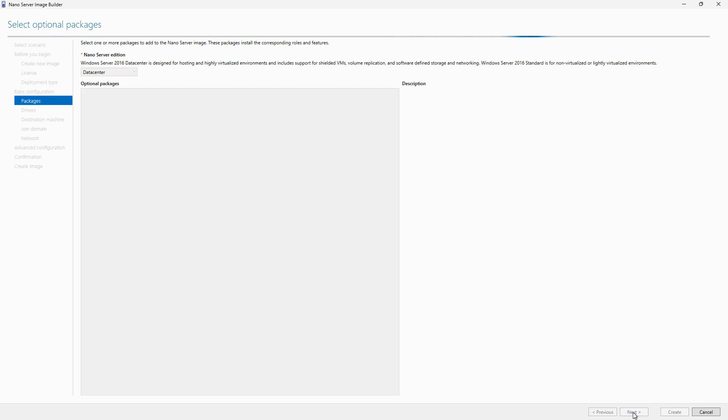Here's where those optional packages come in. These are the roles and features that you would normally see when you go to add roles and features. You can choose whatever's in this list. It's not going to be as complete a list as if you're using the standard or data center edition of the Windows Server Operating System. But it does give you a pretty good amount of different packages that you can install.